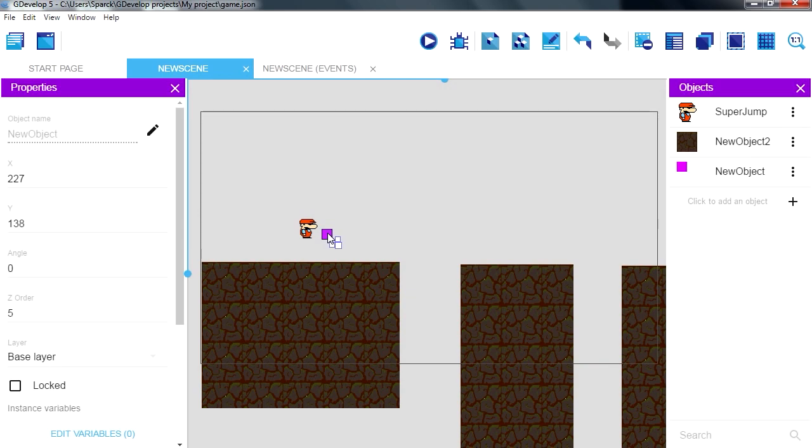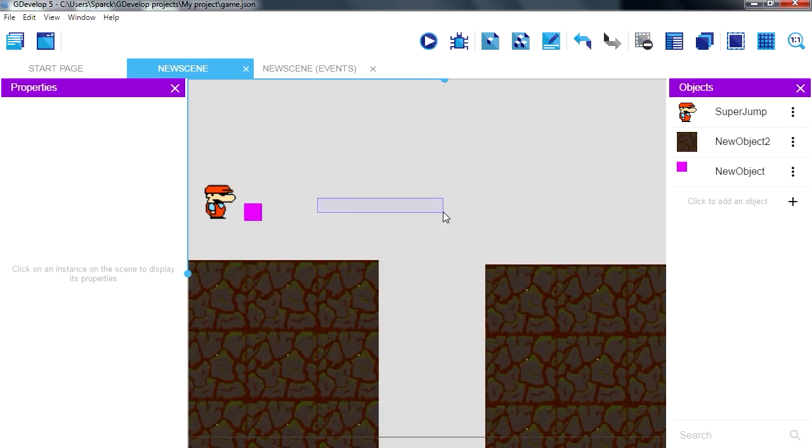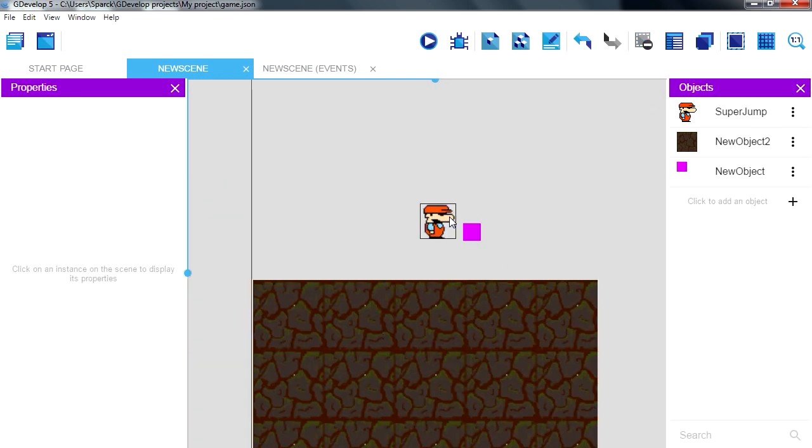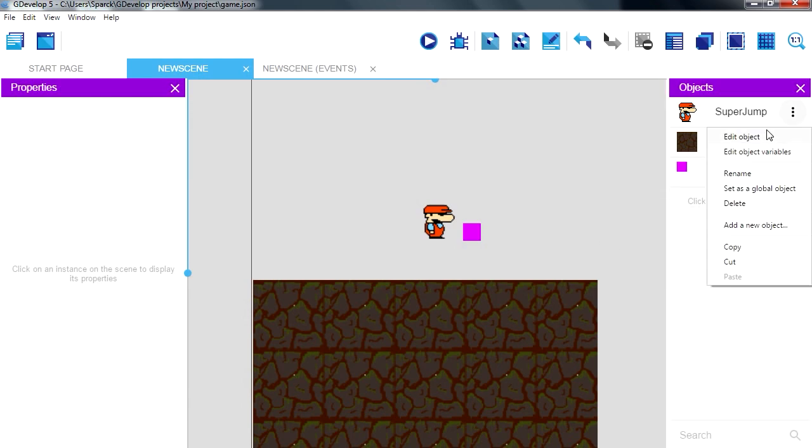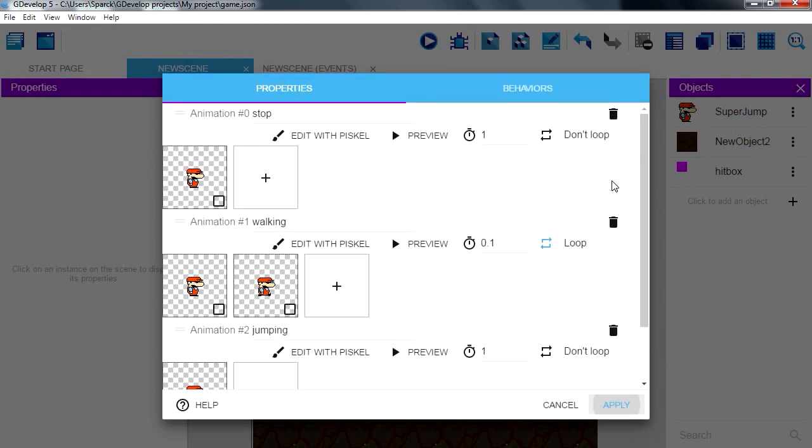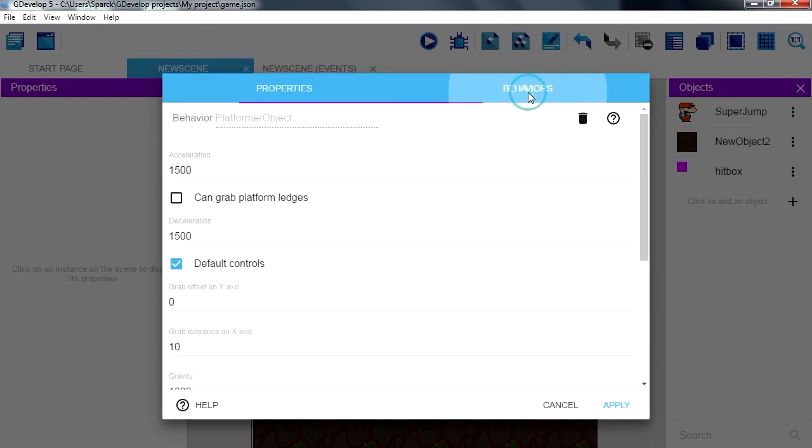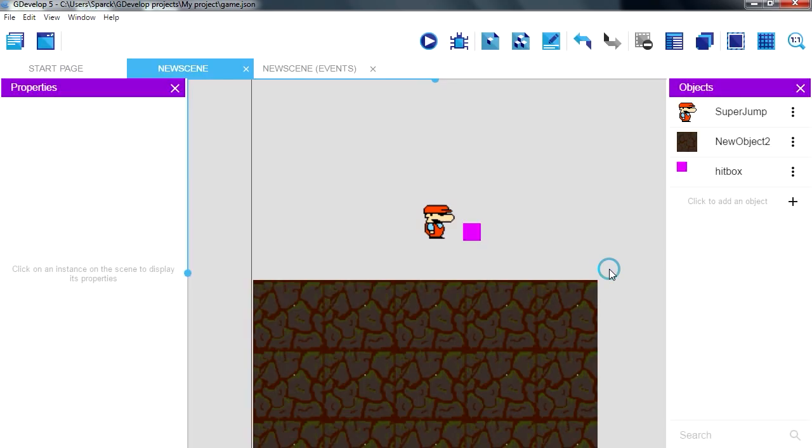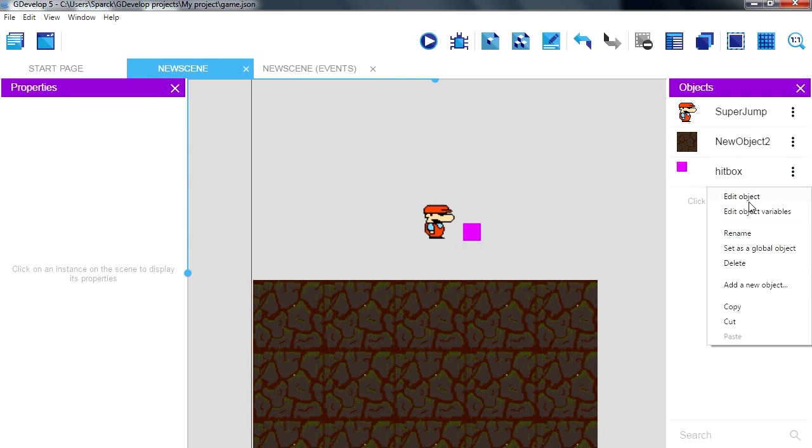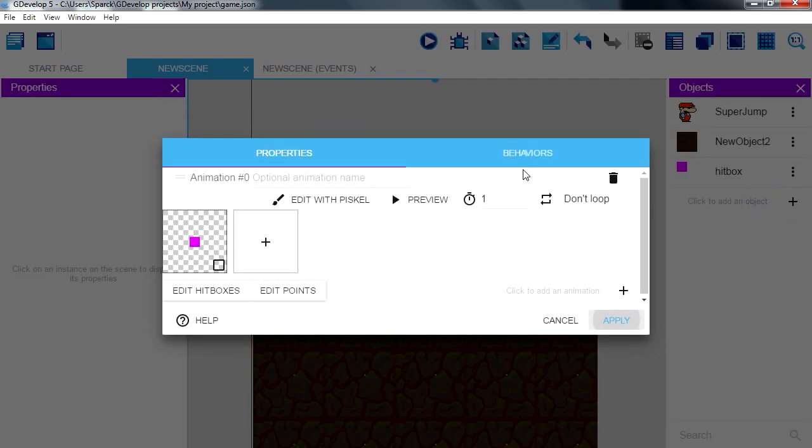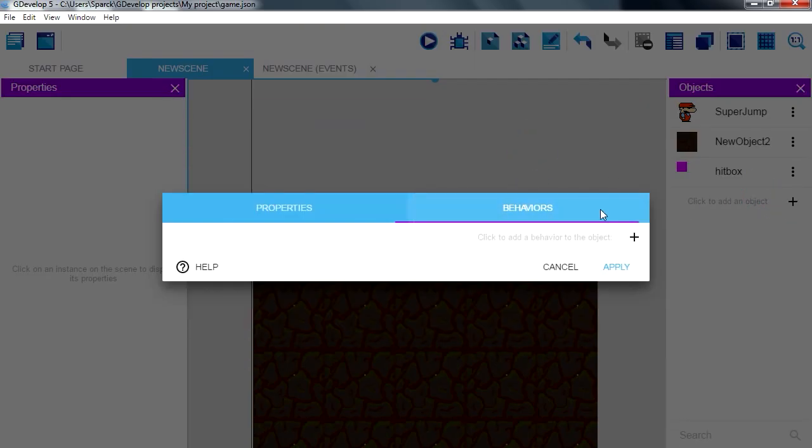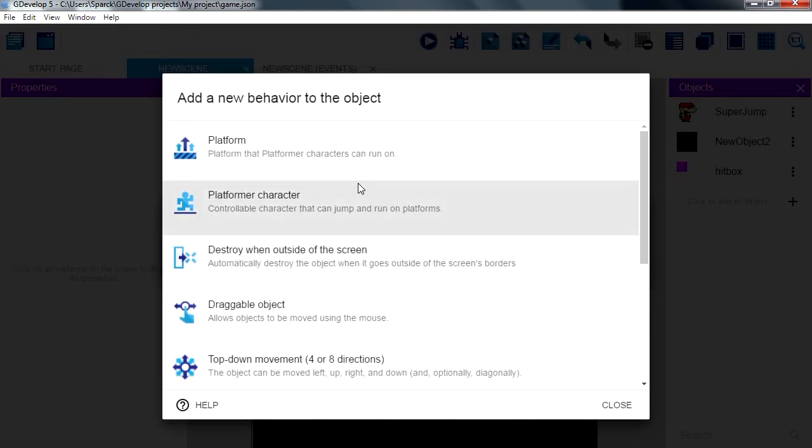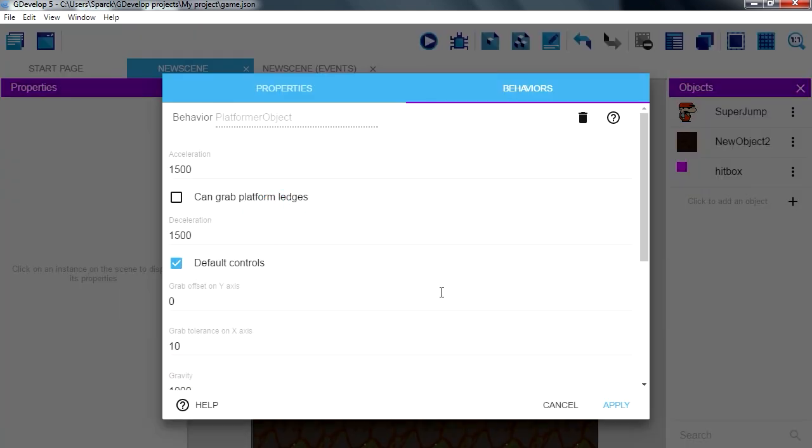So this is actually going to be our collision detection rather than using the actual sprite. So let's name this something else, rename to just hitbox. Let me remove the platform behavior from our character. Let's edit our hitbox and let's make this our platform character.